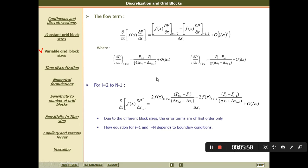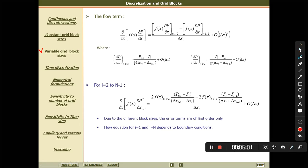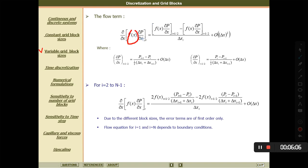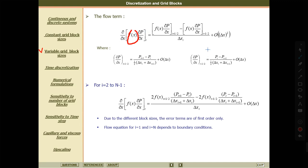So these are the flow equations. The function f(x) here represents the porosity, permeability, and mobility of oil from one step to another. This is the flow-based term, and this is the equation that we have now.